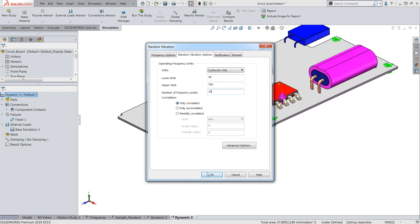Now I'm only interested in the response of the board in the 40 to 700 hertz range so I'll key that in.